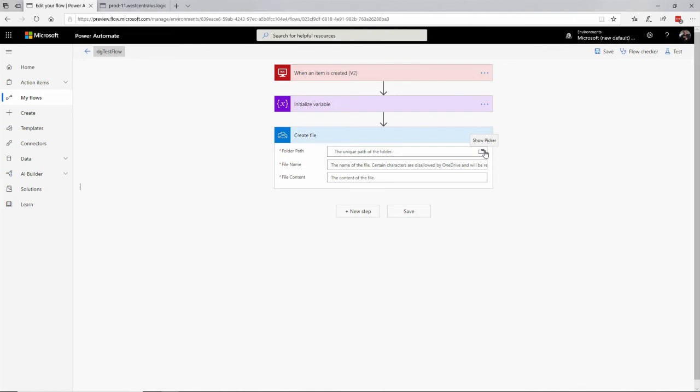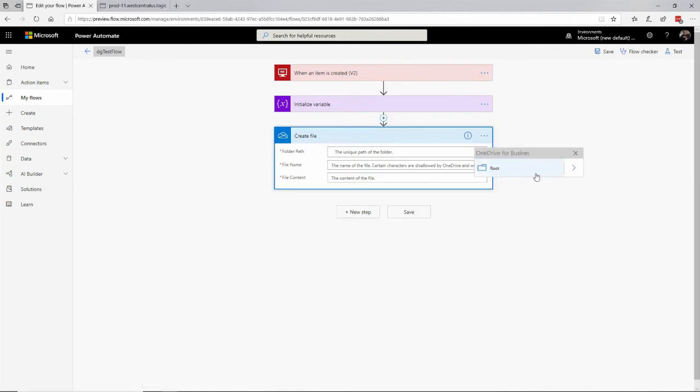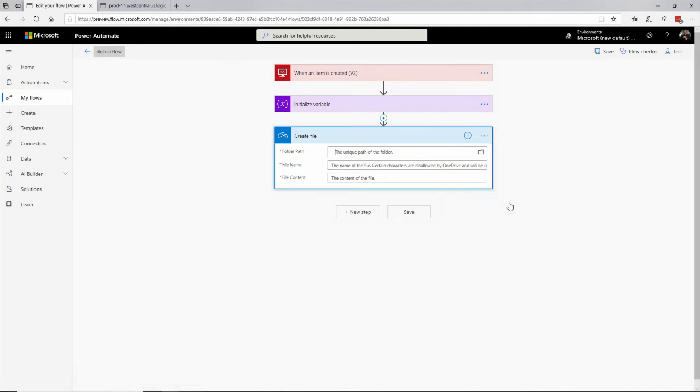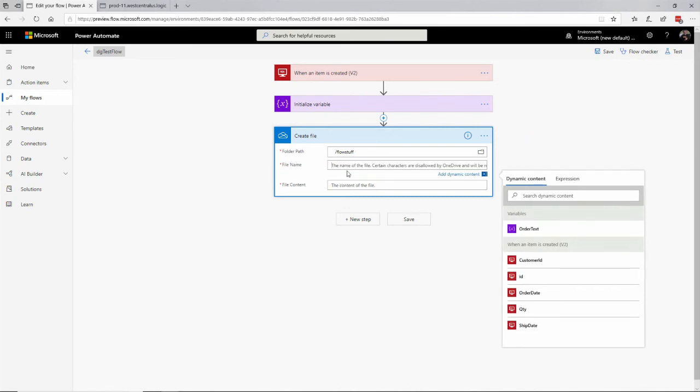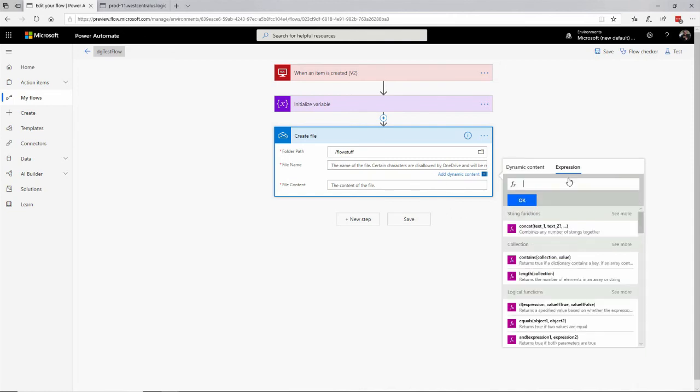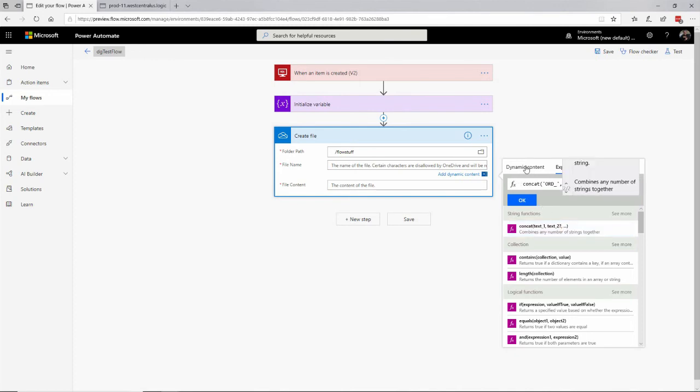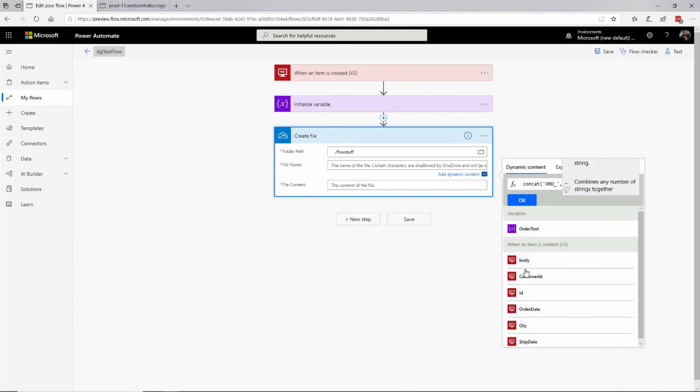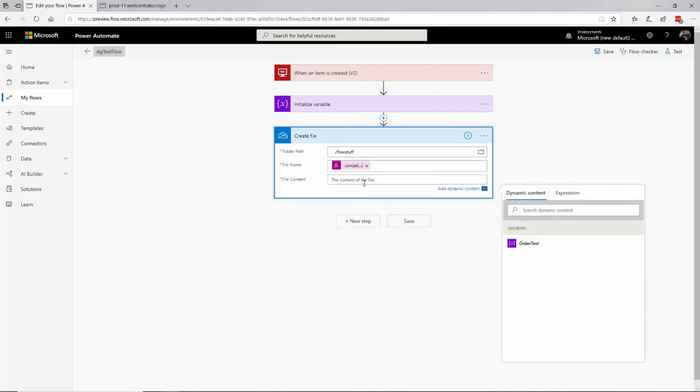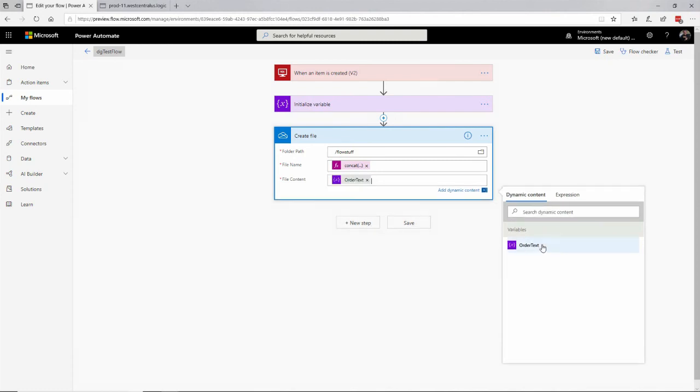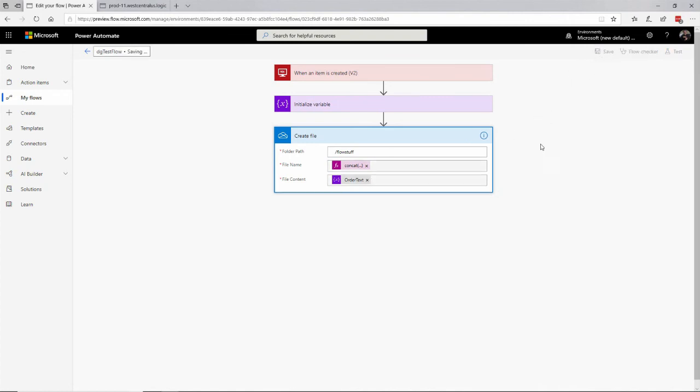If you don't have OneDrive, you can go to onedrive.live.com and sign up for free. And in my OneDrive, I've got some folders. I've set up a folder called FlowStuff right here. And that's the name of the folder it's going to drop into. The file name, I'm going to call it, let's concatenate, quote, ORD underscore and this order ID. How about that? Okay. And there we go. That's the name of the file. And the file contents will be just that message, the order text, customer order quantity in there. Let me save that.